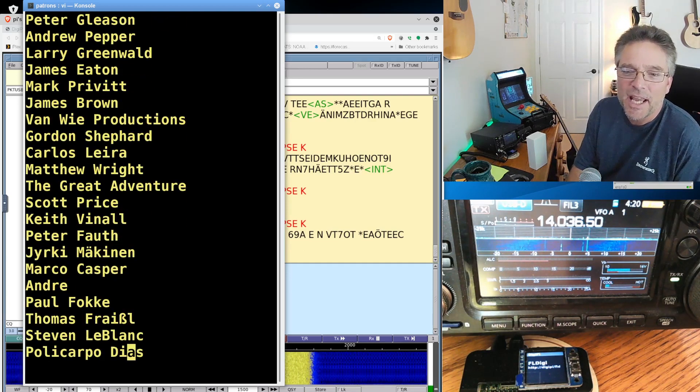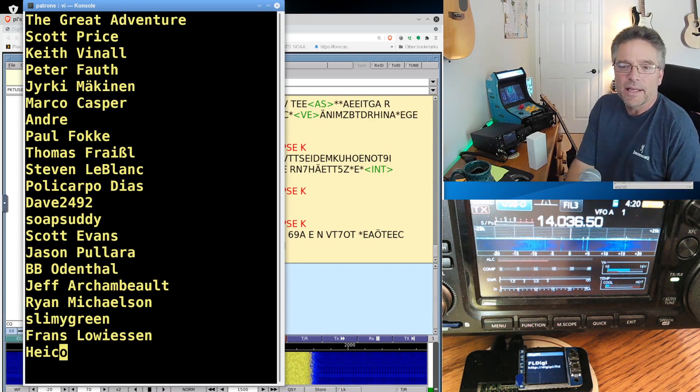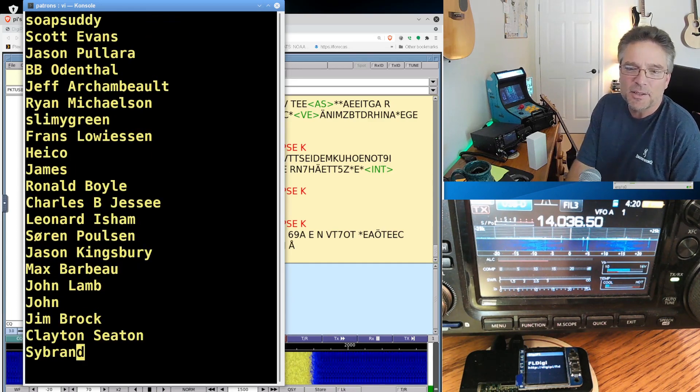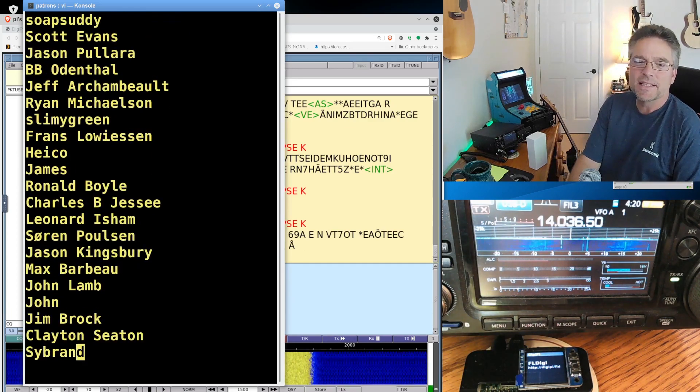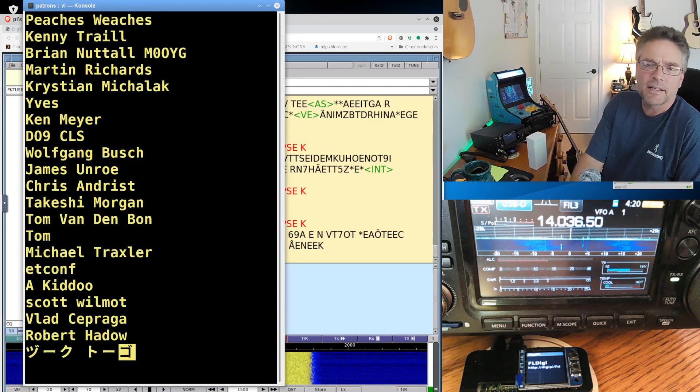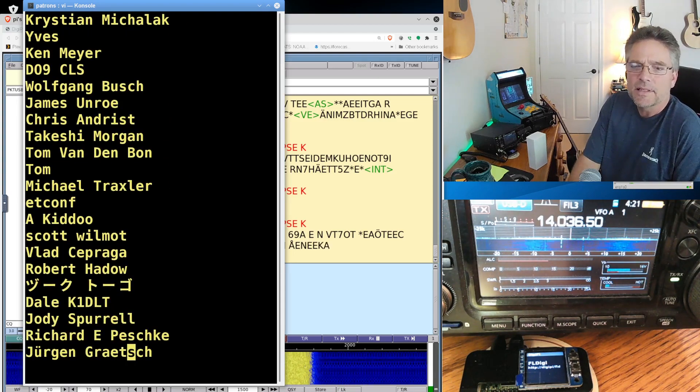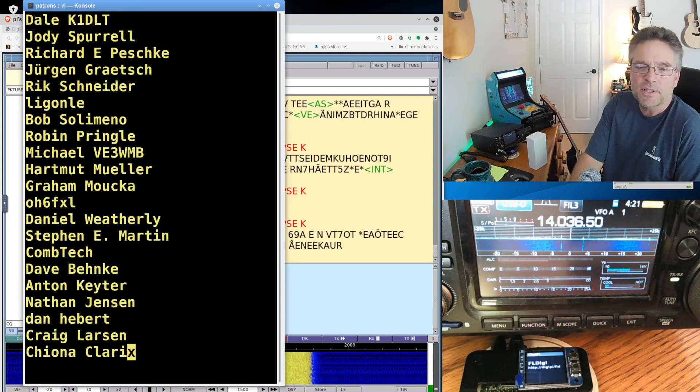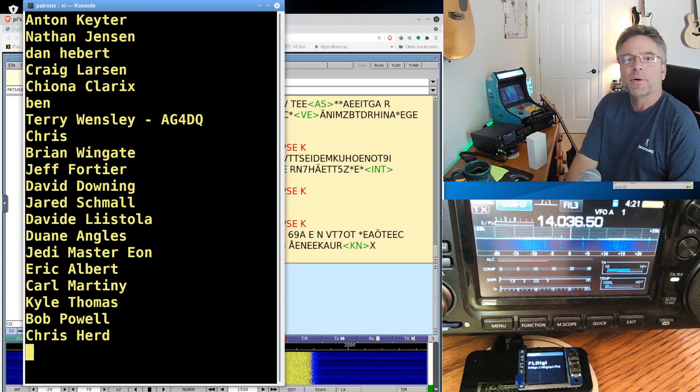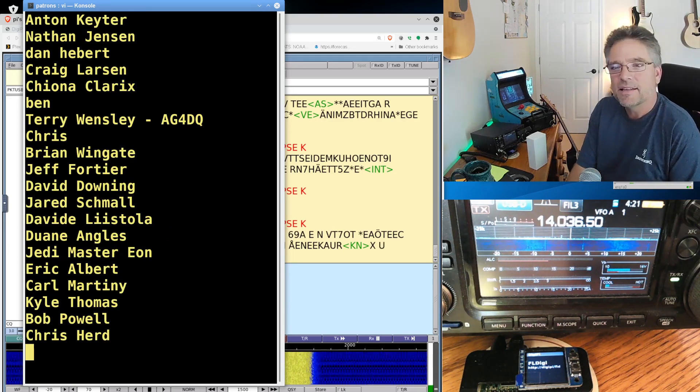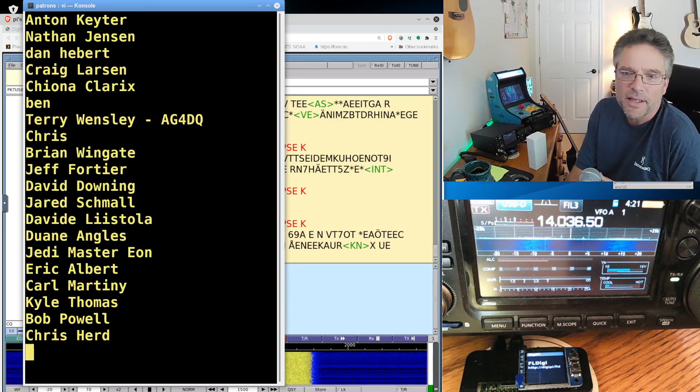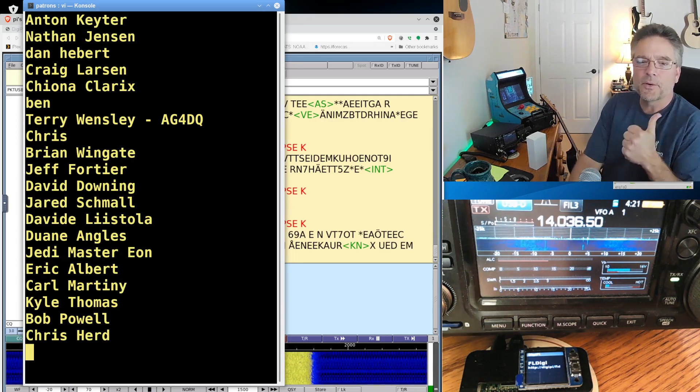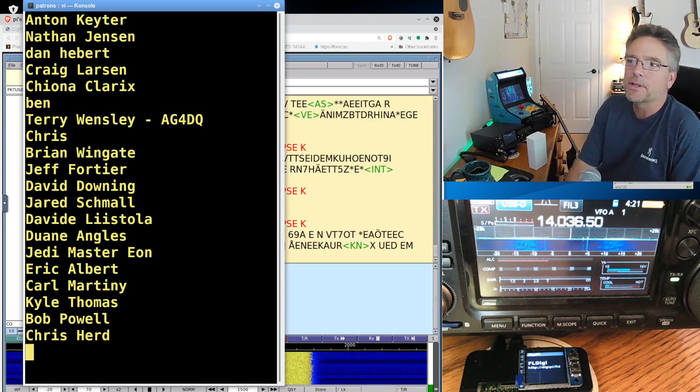Larry James, Andre, BB Ryan, Slimy Green, Jim Clayton, Seabrand. And I'm probably saying that, that, that incorrectly. And kiddo, and these are the new guys down here that just now joining us. We got David, Jared, David, if I'm saying that right, Eric, Kyle, Bob, and Chris Hurd. Hey, thank you guys. I really appreciate it. So this has been another KM6LYW radio production.